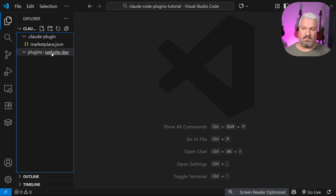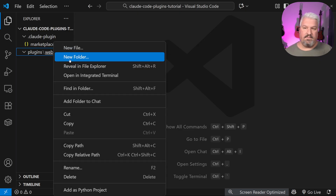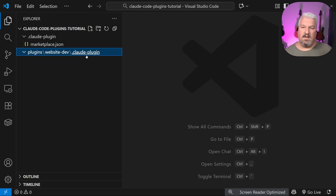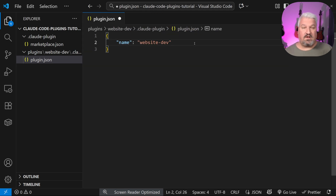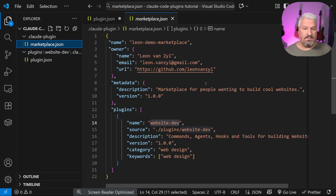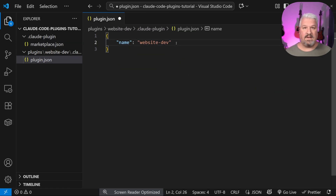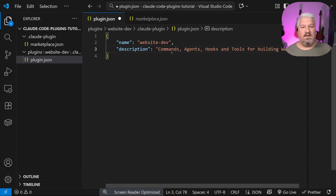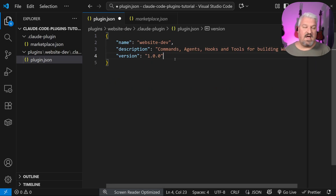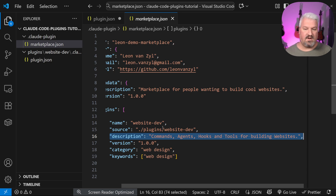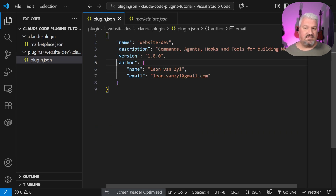To configure a folder as a CloudCode plugin, create a subfolder called .claude-plugin, and within it create a file called plugin.json. Create an object with the name of this plugin — importantly, this name needs to match the name in our marketplace file, which we called website-dev. Also provide a description, version, and an author object containing your name and email address.